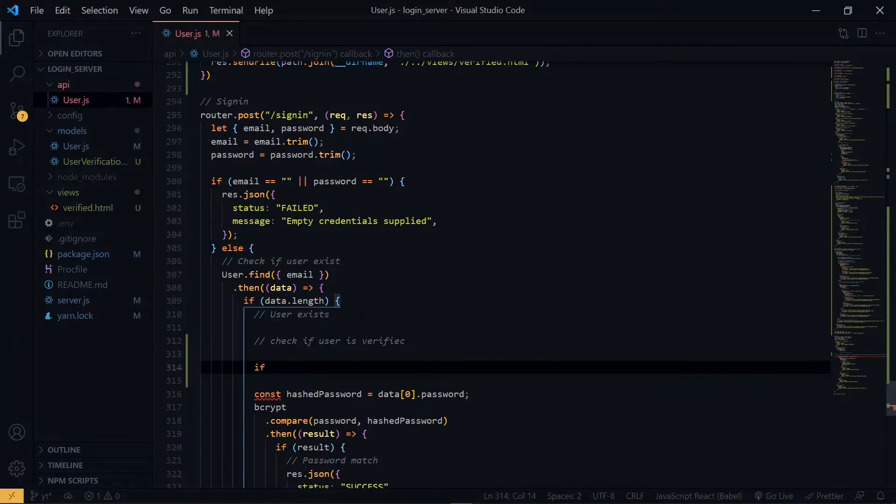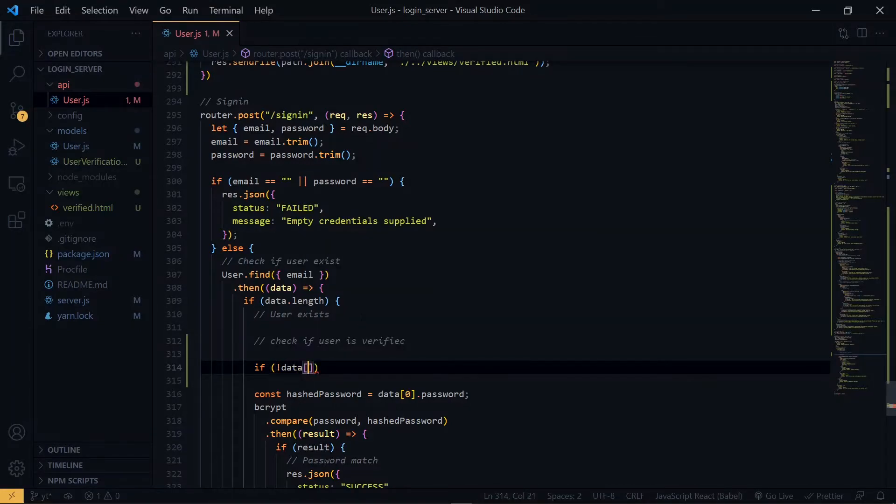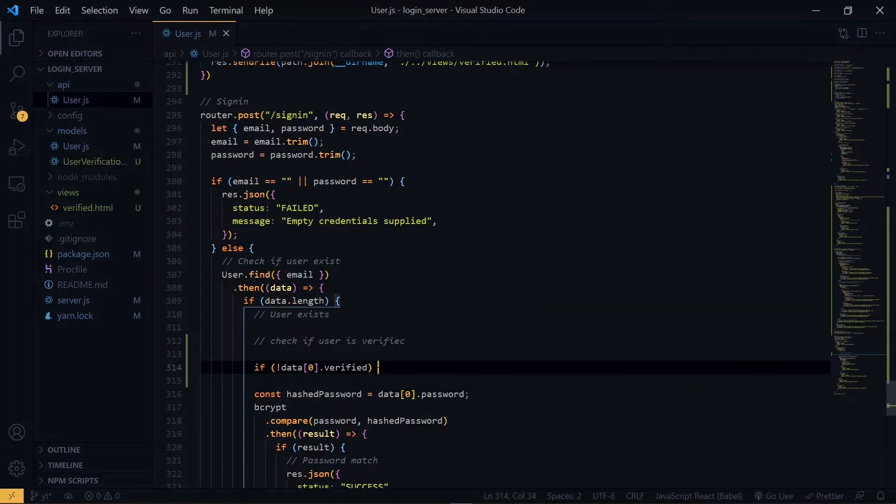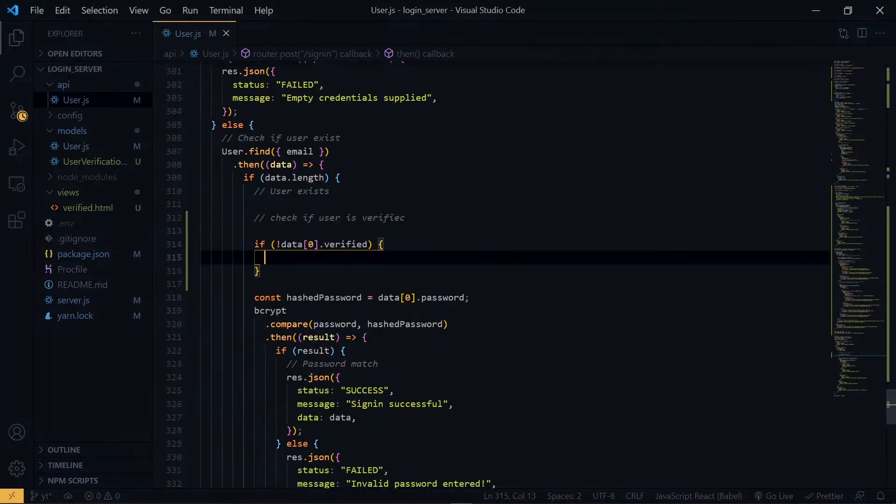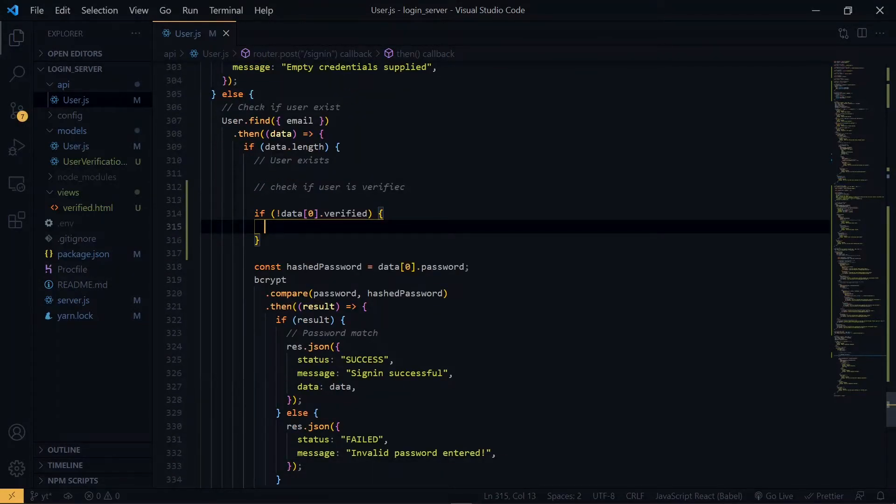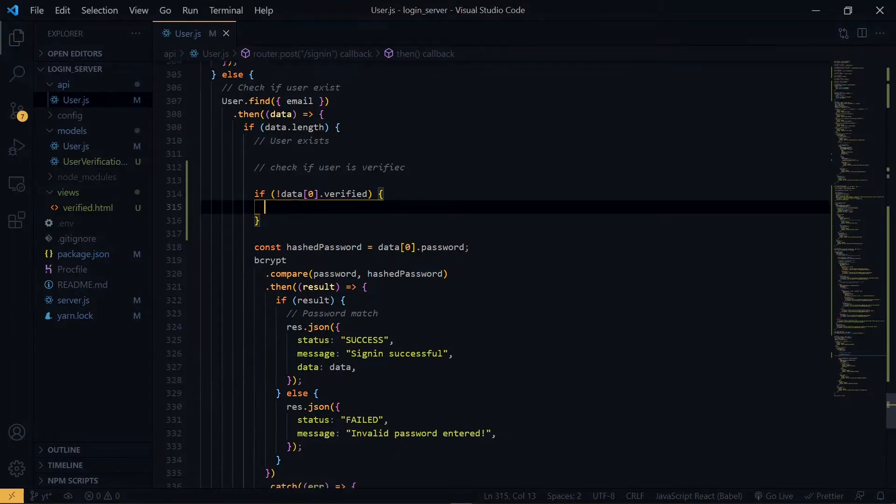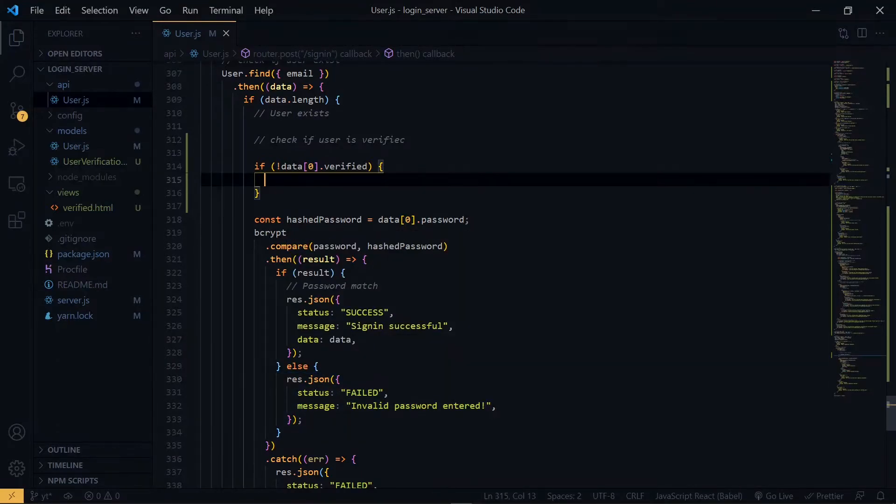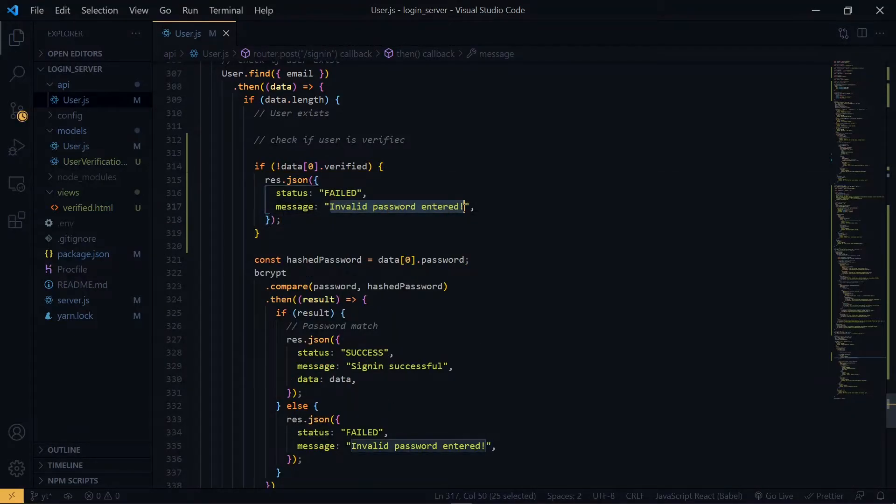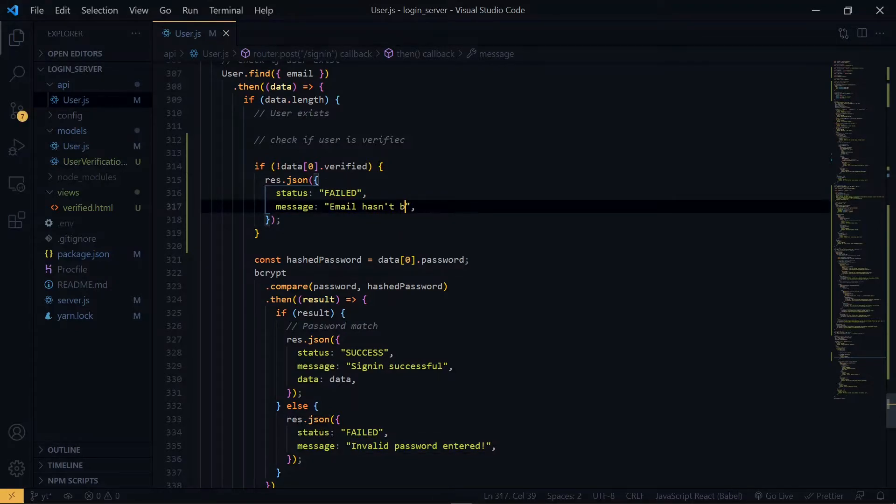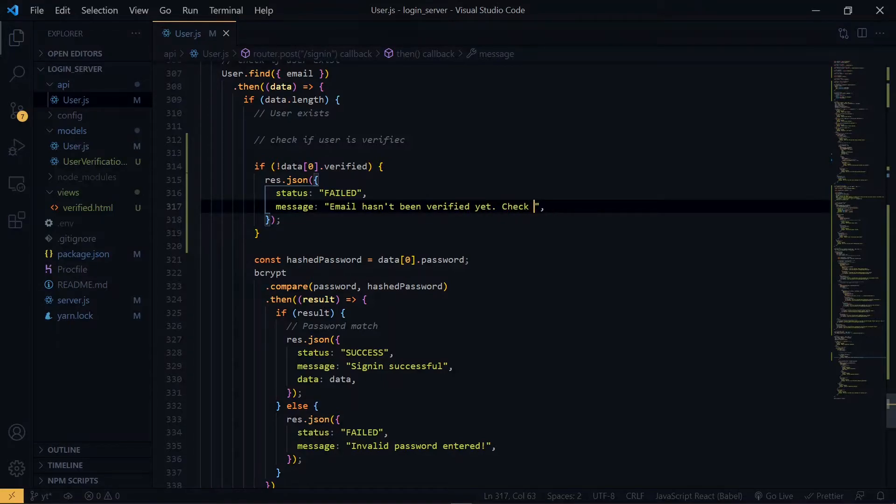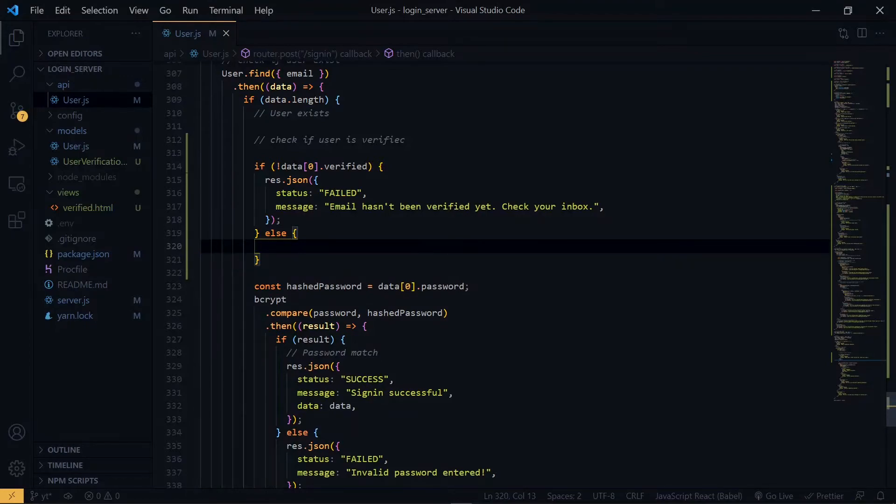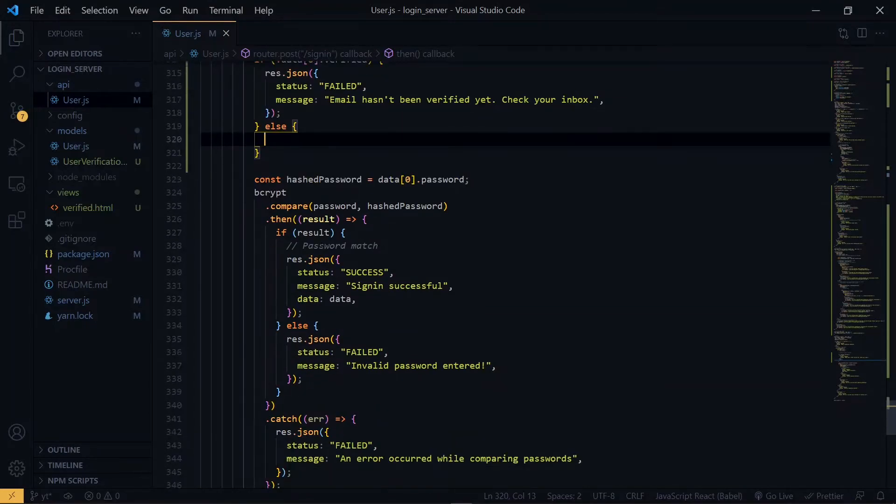So from the data, we grab the verified value. First we check if verified is false. So if it is false, we return a JSON object stating that our user has not been verified. Otherwise we will continue with the normal process, so we'll cut this and paste it here.